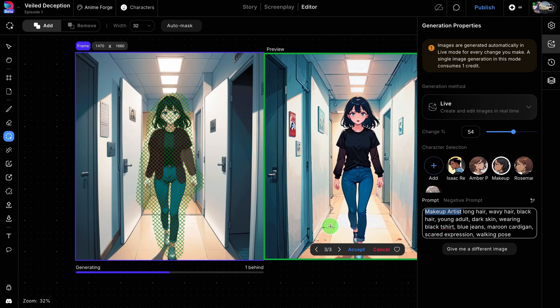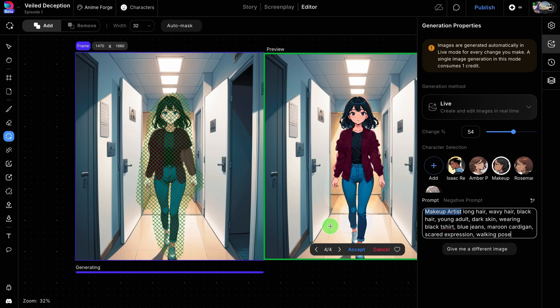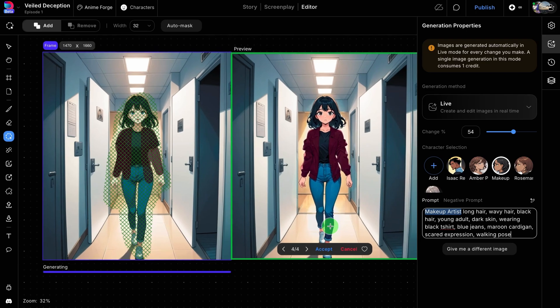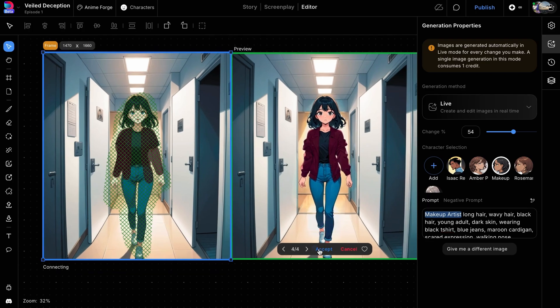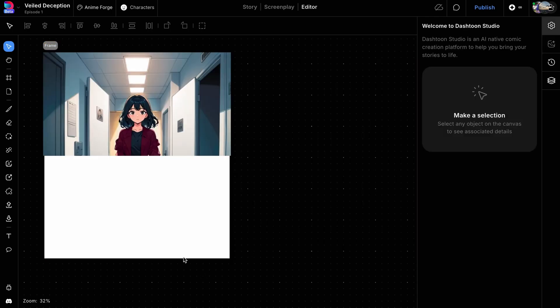As you adjust your prompts or make further edits to the image inside the frame, you'll see the preview update next to your frame. This immediate feedback loop allows for precise tuning, enabling you to create whatever you can imagine. Click the Accept button to apply the final image once you're happy with the result.